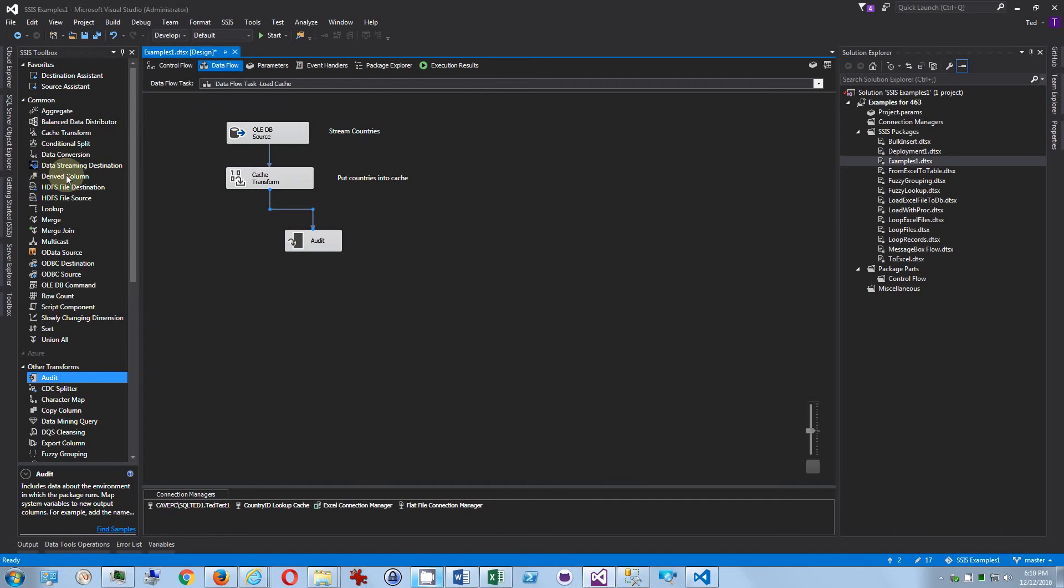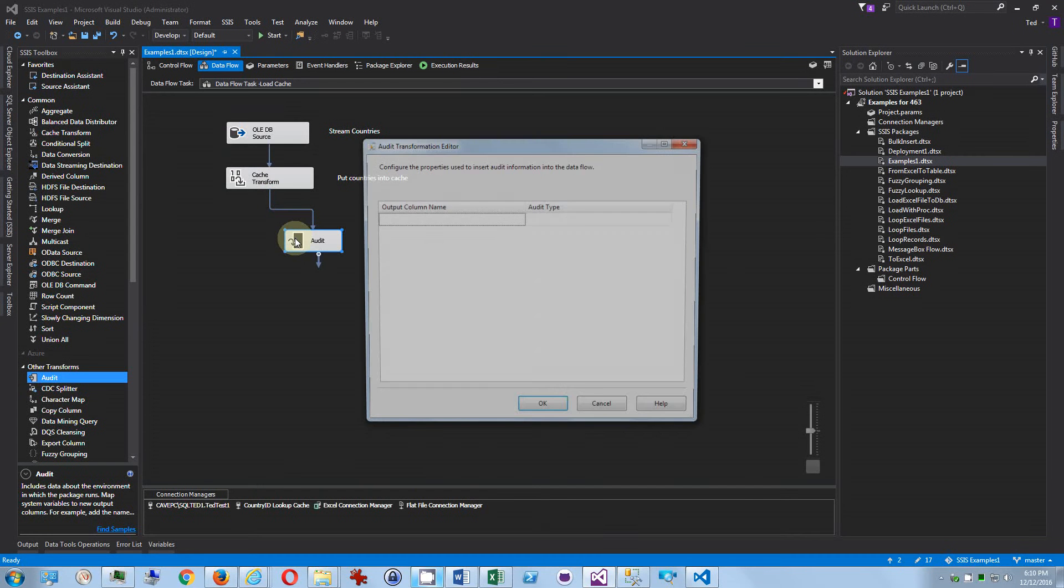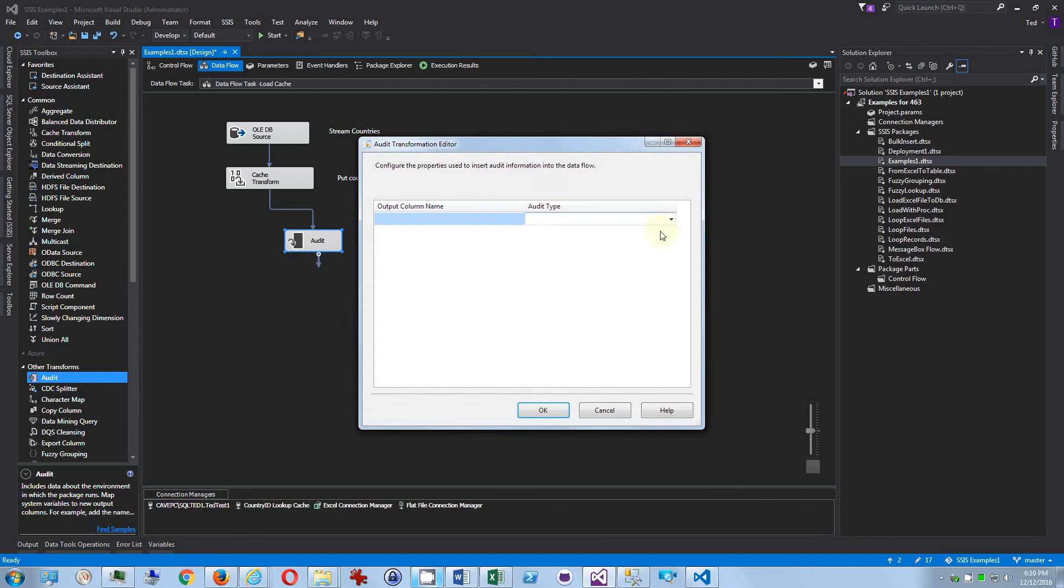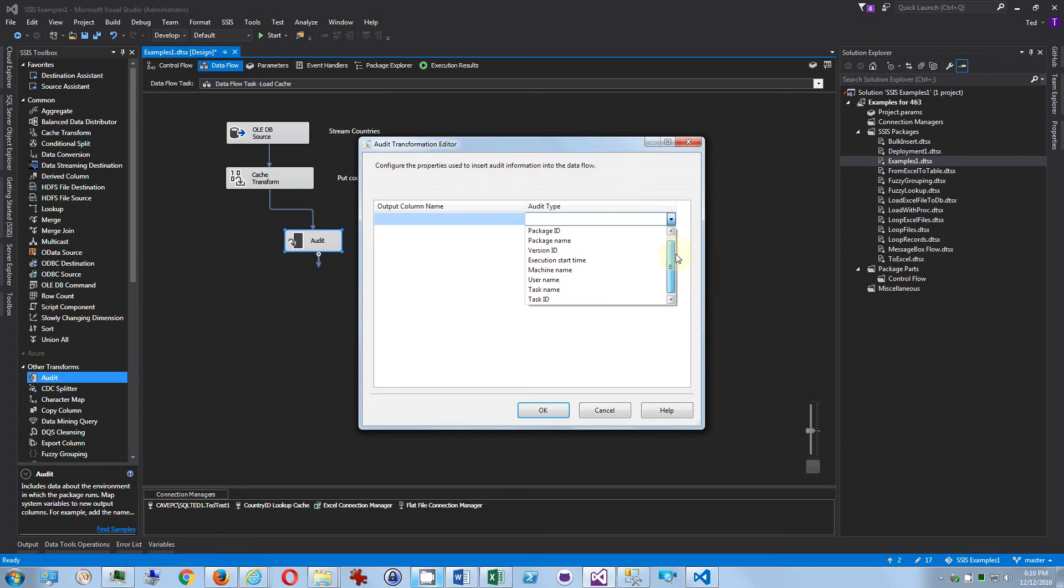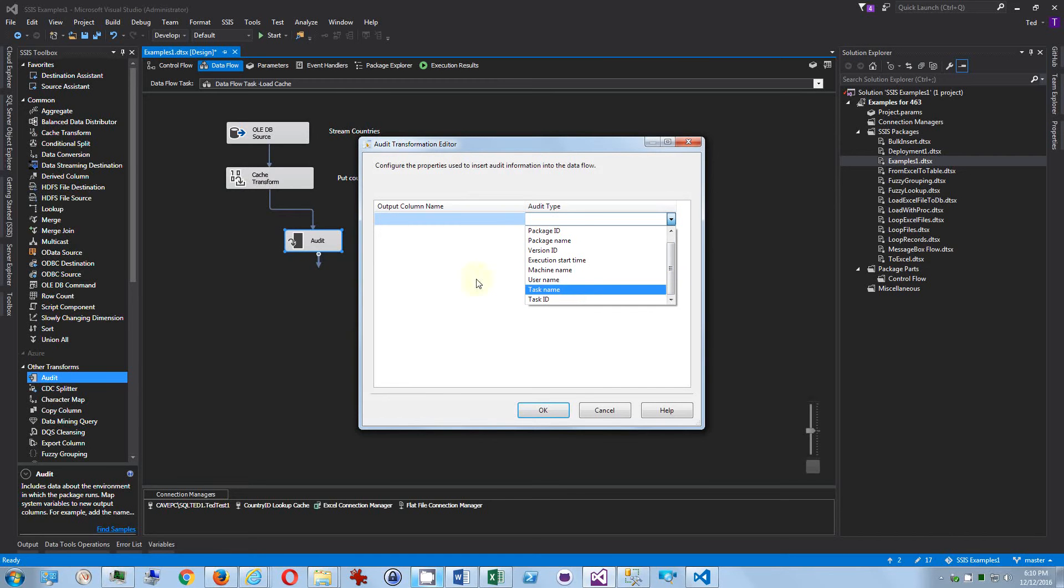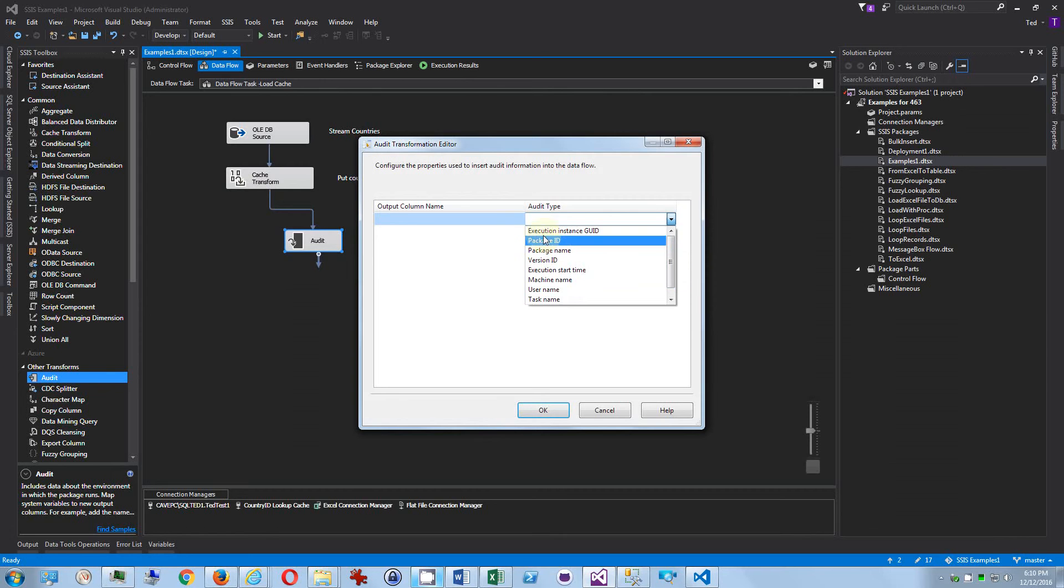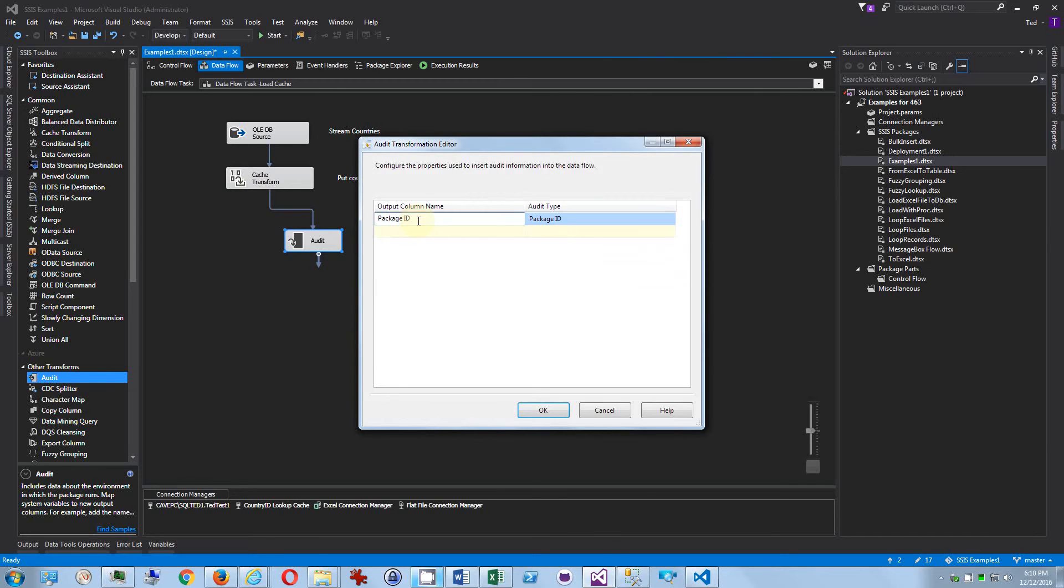It gives you a list of columns that you can add, and you can't add to this. Obviously, if you want to create your own columns, you would actually use the derived column. So for example, we can pick the package ID and we can decide what name we want that column to have.